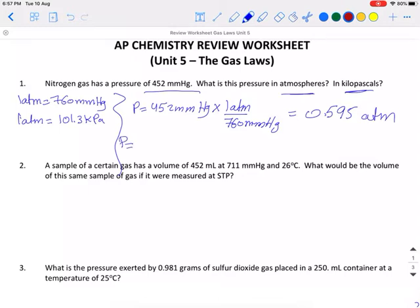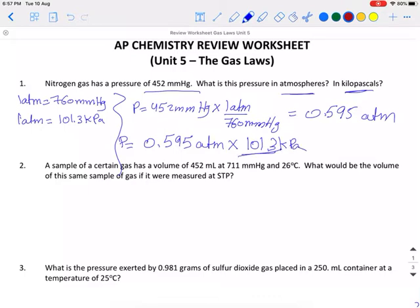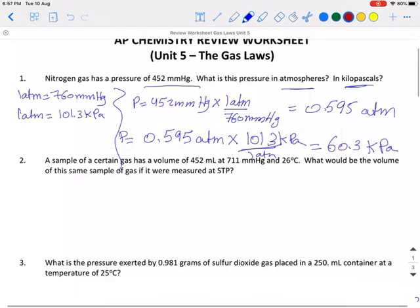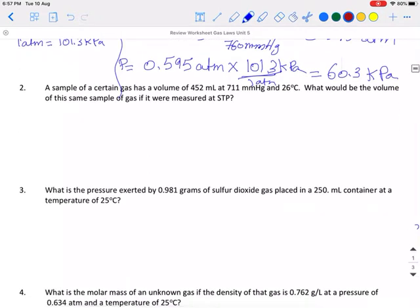Now the pressure in atmospheres, I want to change it into kilopascals. So 0.595 atmosphere times 101.3 kPa over 1 atmosphere, and the final answer to three significant figures is 60.3 kPa.